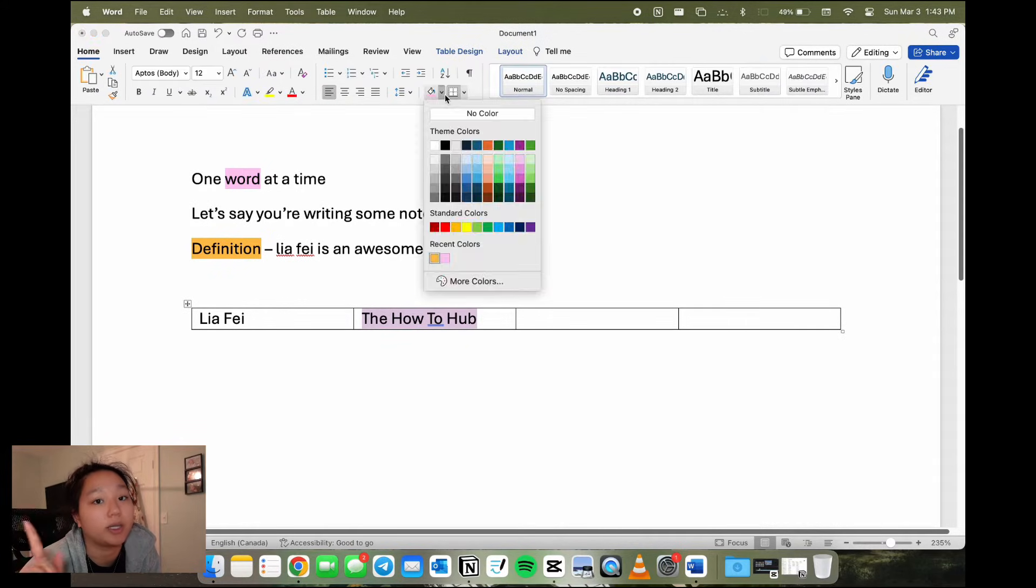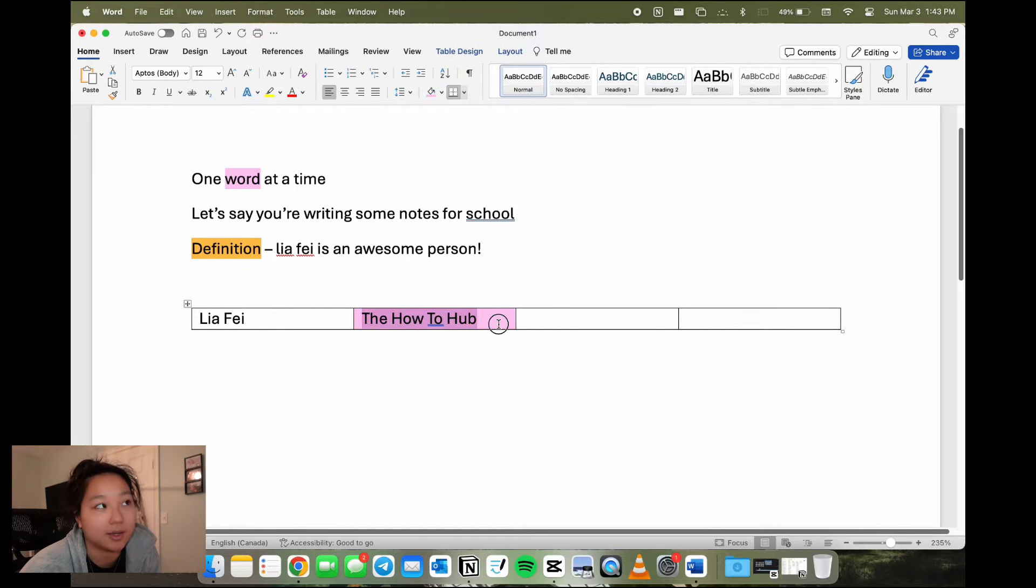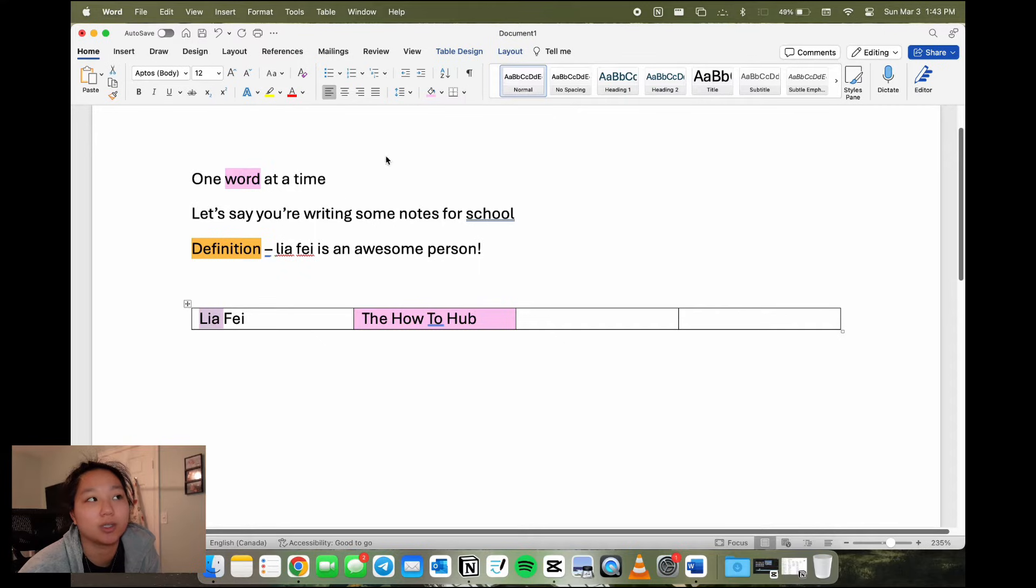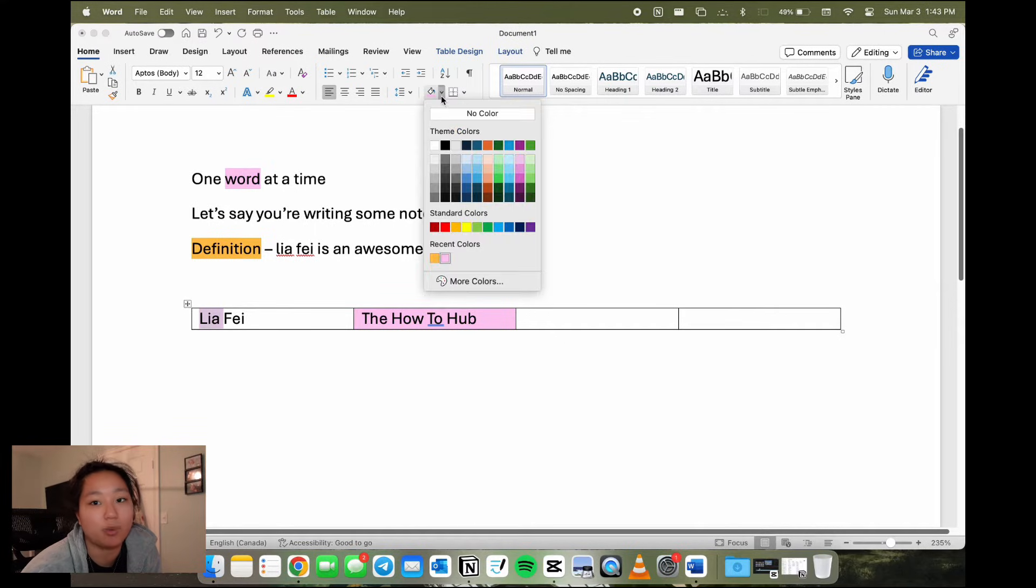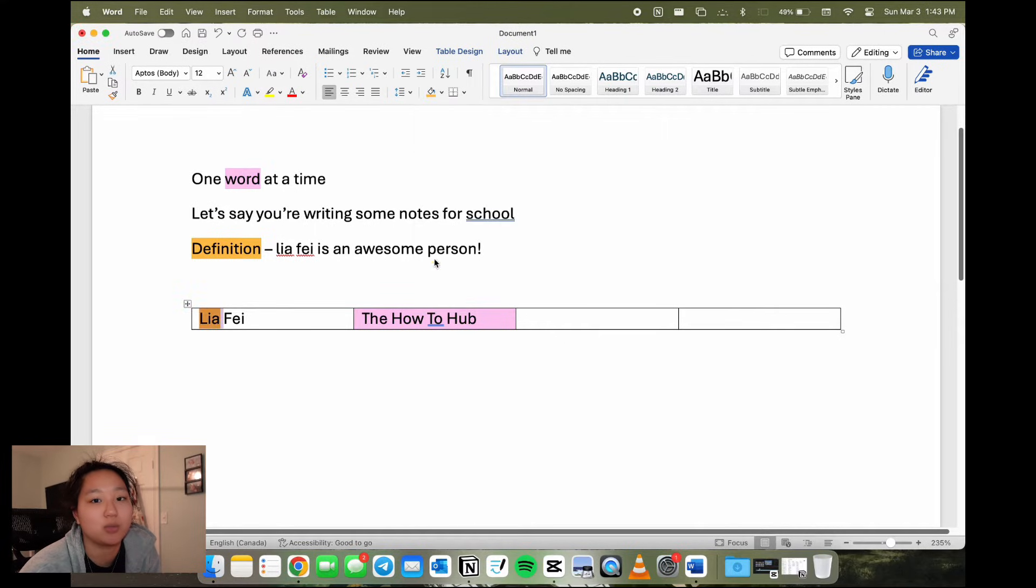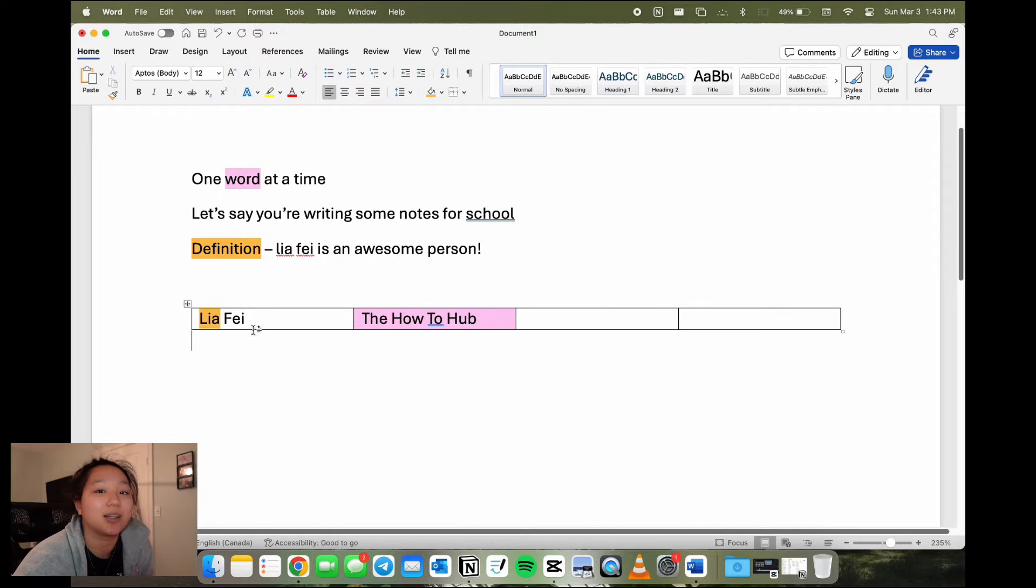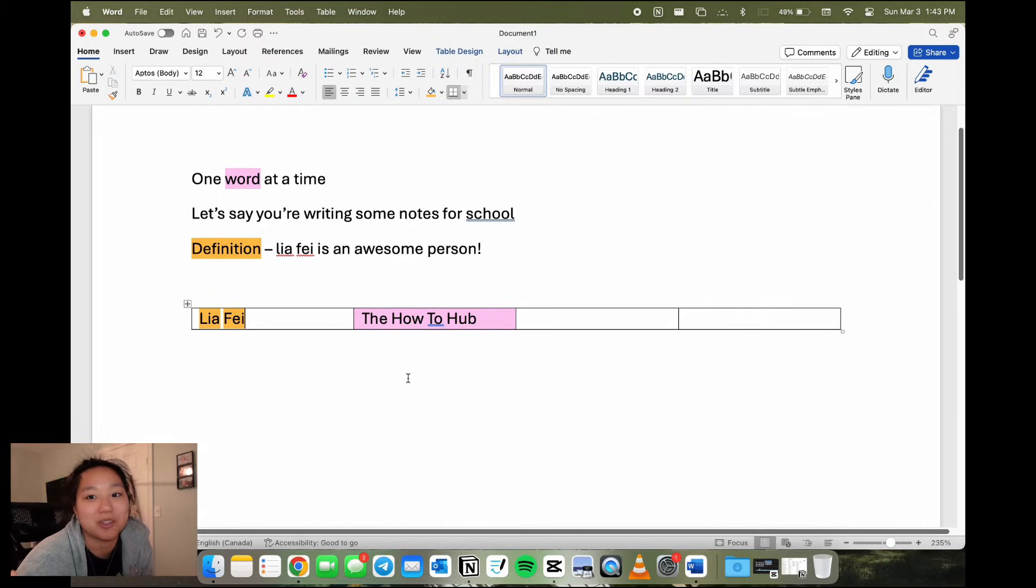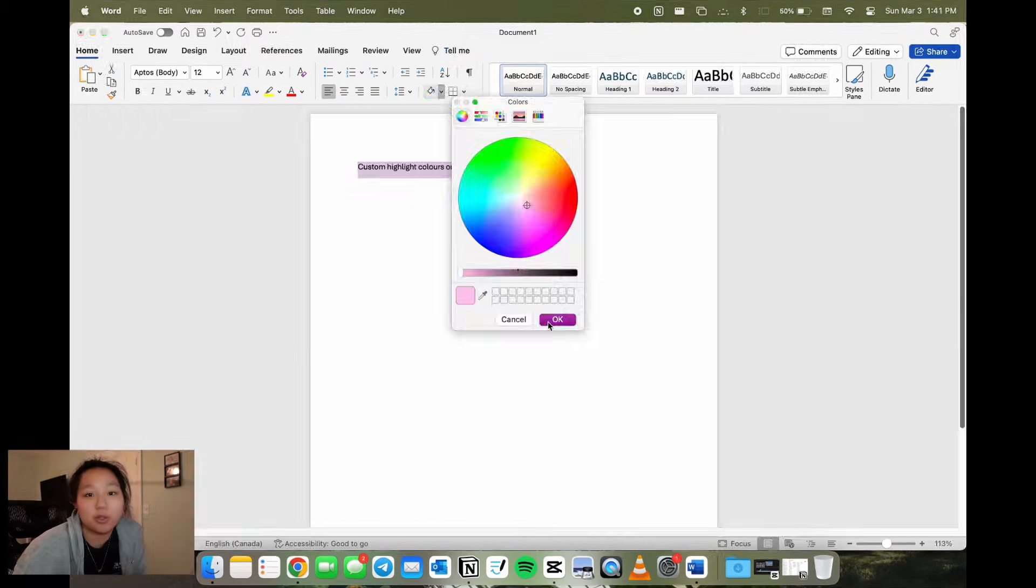But you can highlight a specific word in that cell if you just want one word highlighted. But you can't highlight all the words together with the spaces in between them unless you want the whole cell shaded. You can technically highlight each word individually, but then it just kind of looks weird if the spaces are left white.